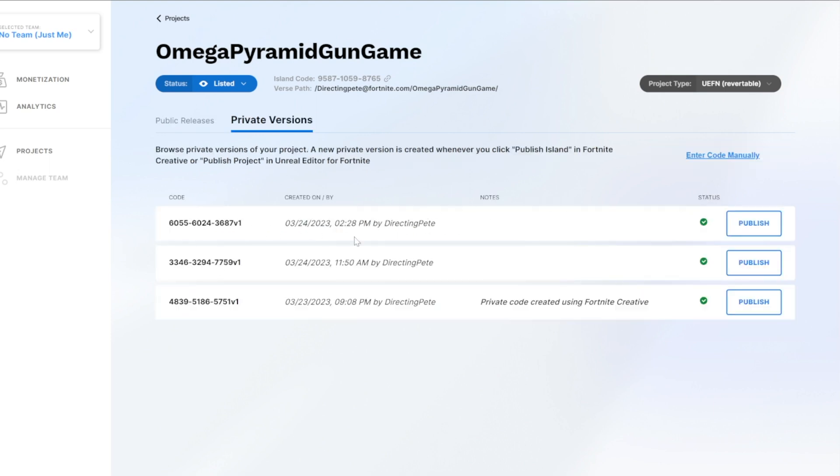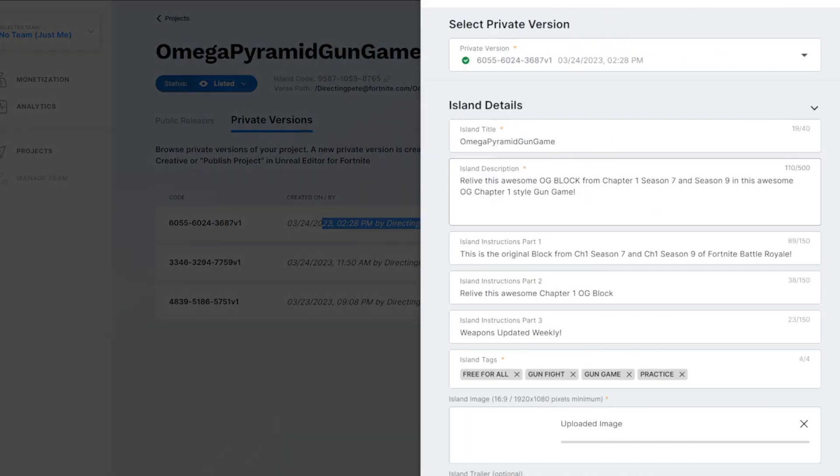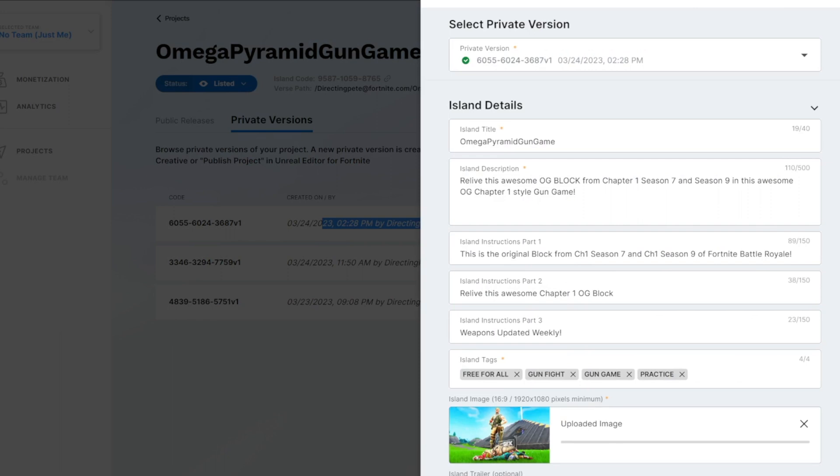So I was running some earlier tests. That's why you see this earlier one here. But this is the one we just did. So when we're ready we'll go ahead and just hit the publish button at that point. We'll update anything we need to and then hit submit for publishing.